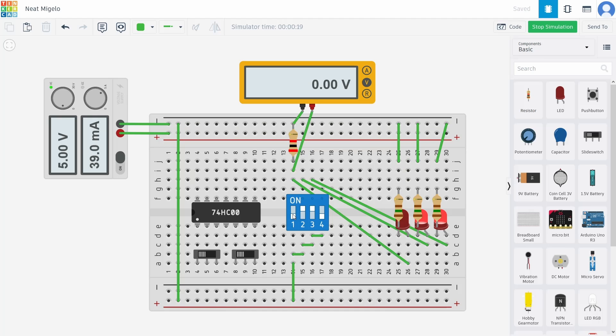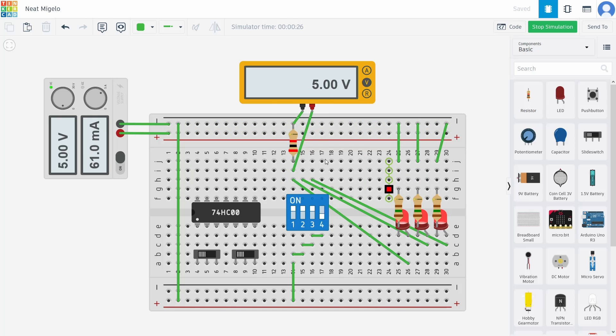Now if I flip this switch, which I can do live, I can see that the current draw decreases, and the voltage going across these two pins goes to zero, and this light turns off.